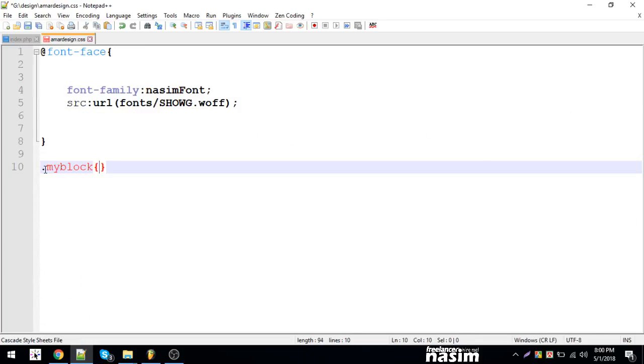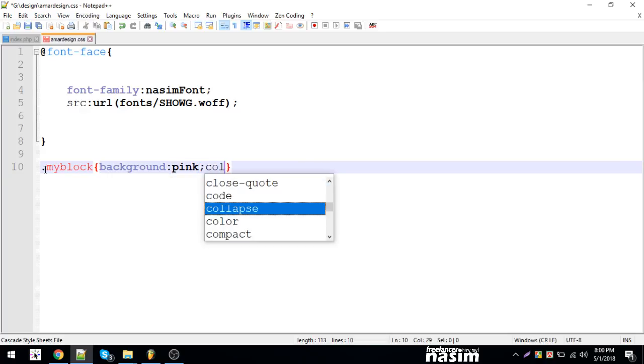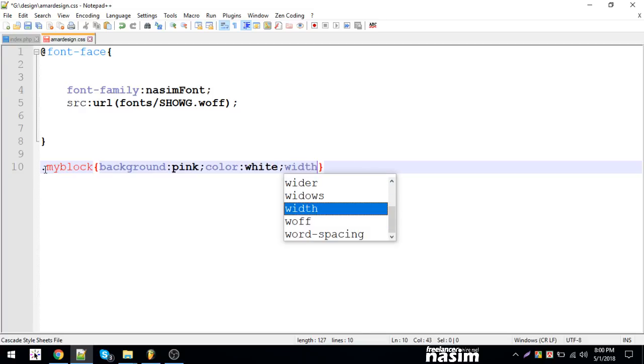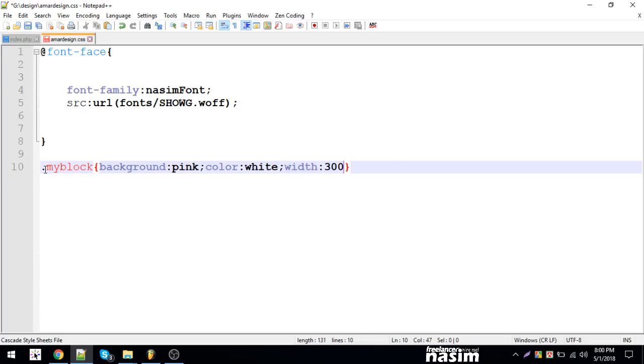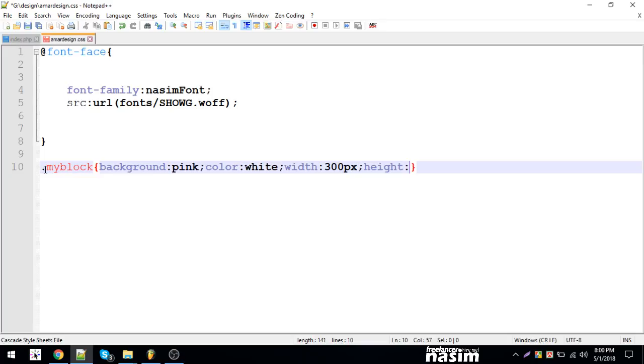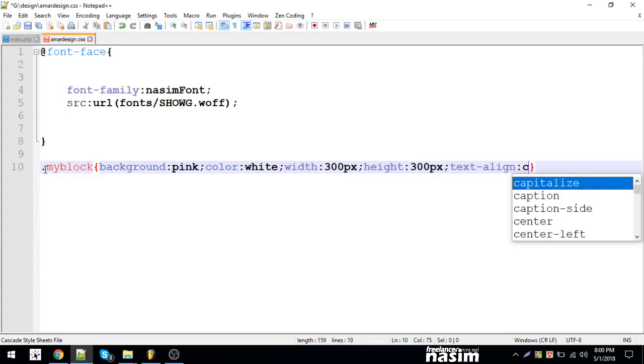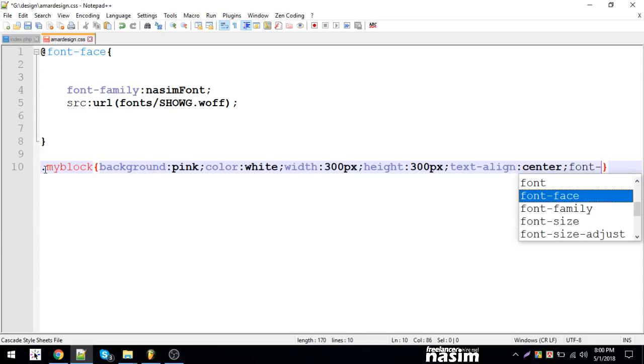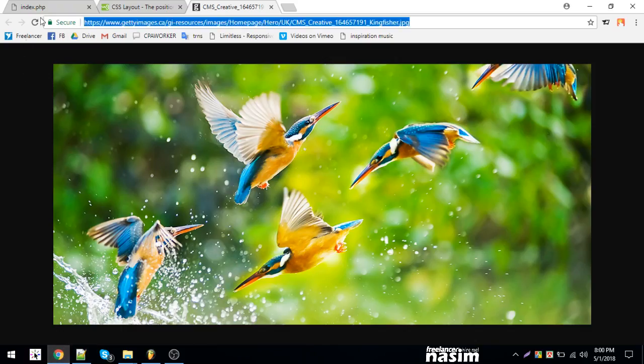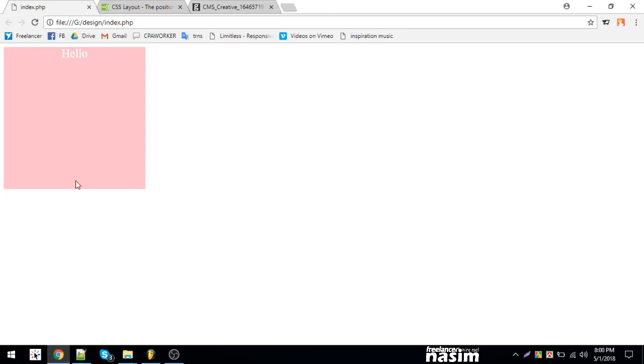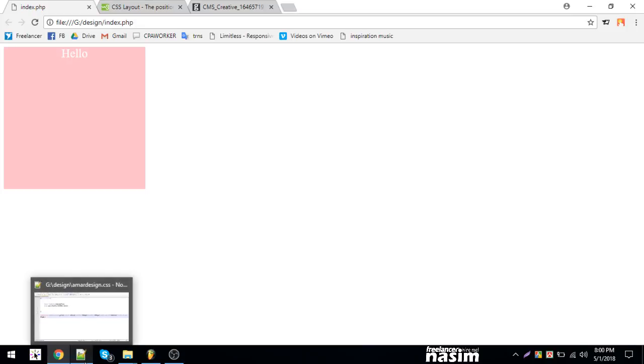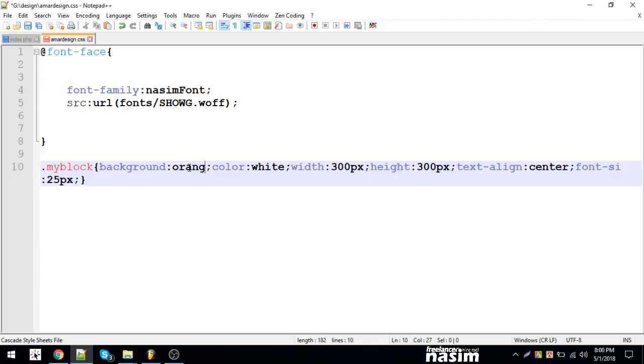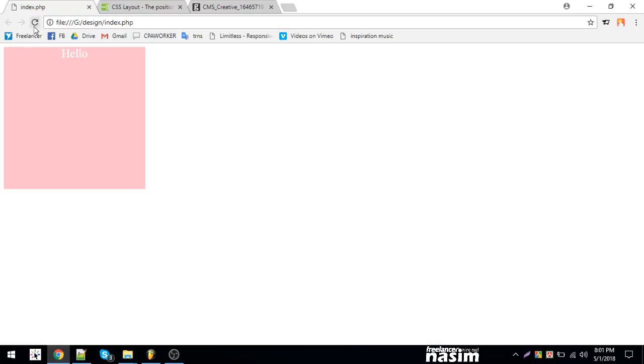I'll add styles: background pink, color white, width 300 pixels. Then text-align center and font-size. Let me check - the block is set up with the styling applied. I'll change the color to orange.